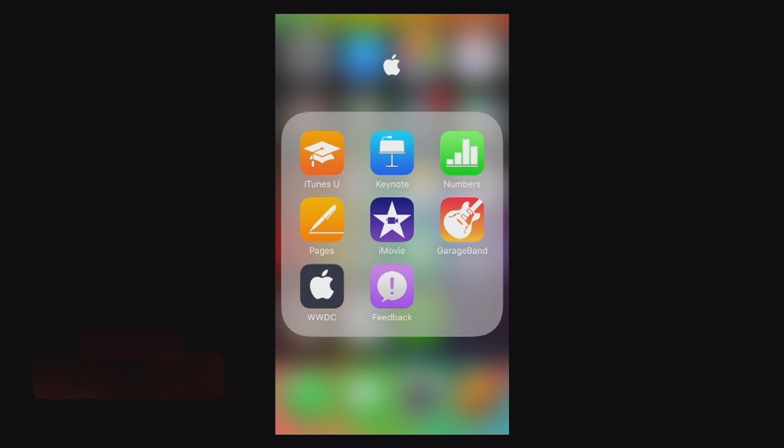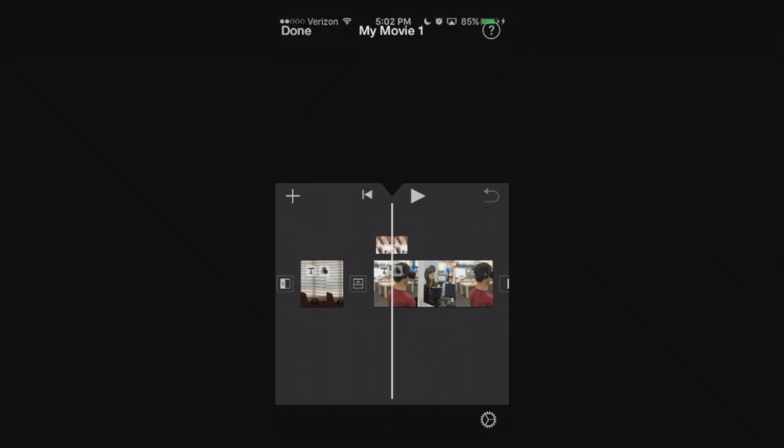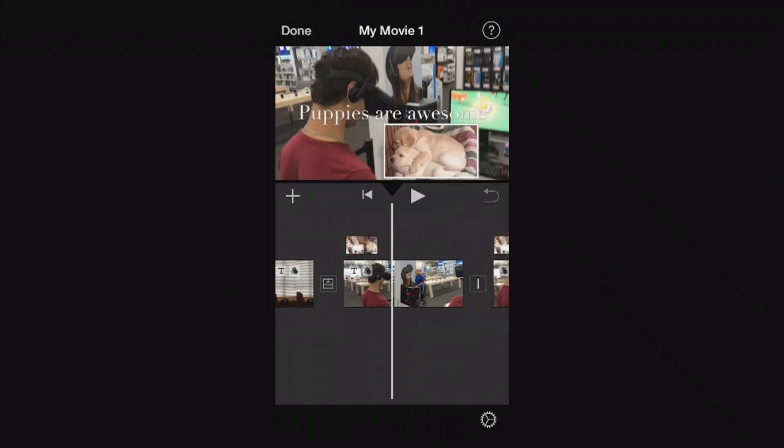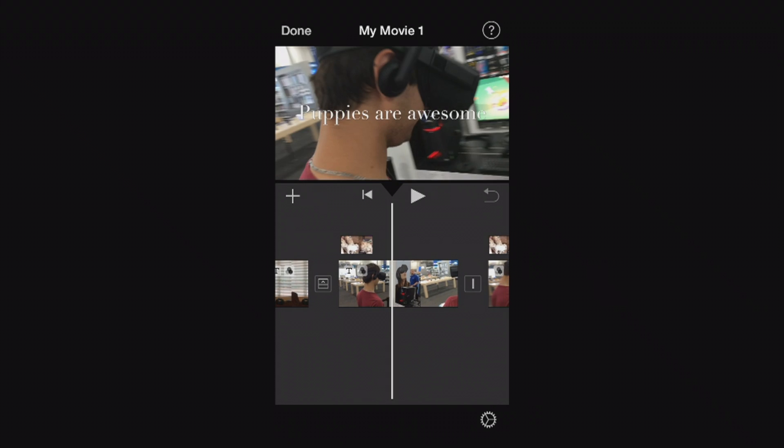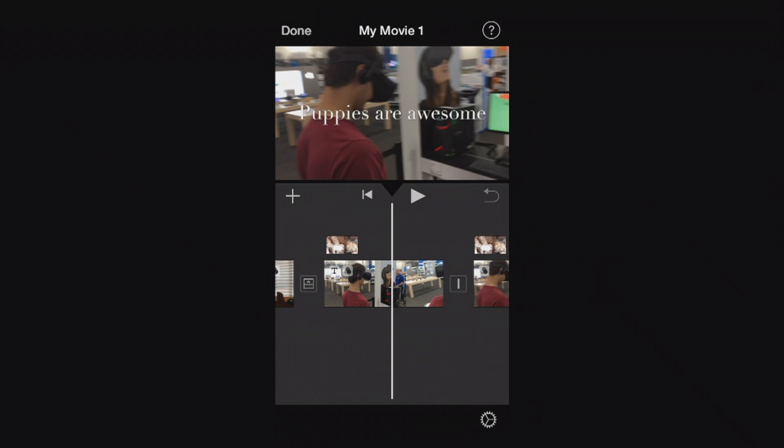Today we're going to be continuing our iMovie app for the iPhone tutorials. In this tutorial I'm going to show you how to use the crop feature within iMovie. Or in this case it's called the pinch to zoom but it does the same thing pretty much.